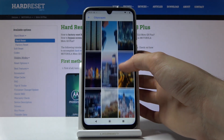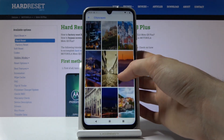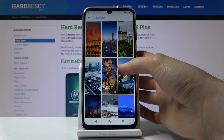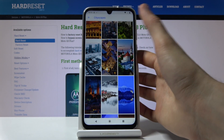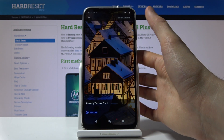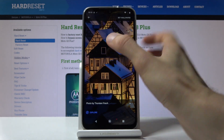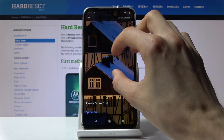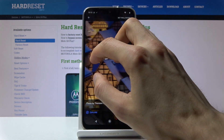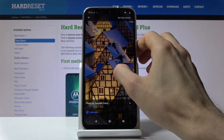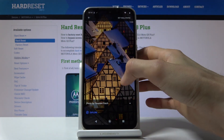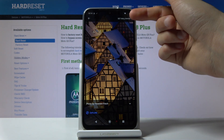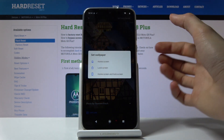Let's find something that looks nice — for instance this. So once you select it you can zoom it in, zoom it out, position it however you like, and once satisfied all you have to do is tap on set wallpaper.